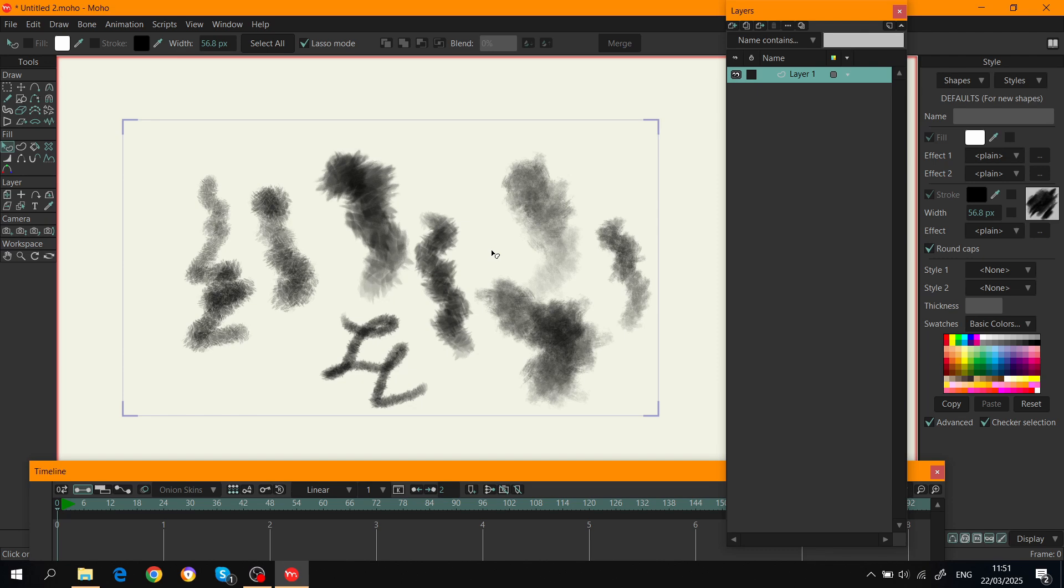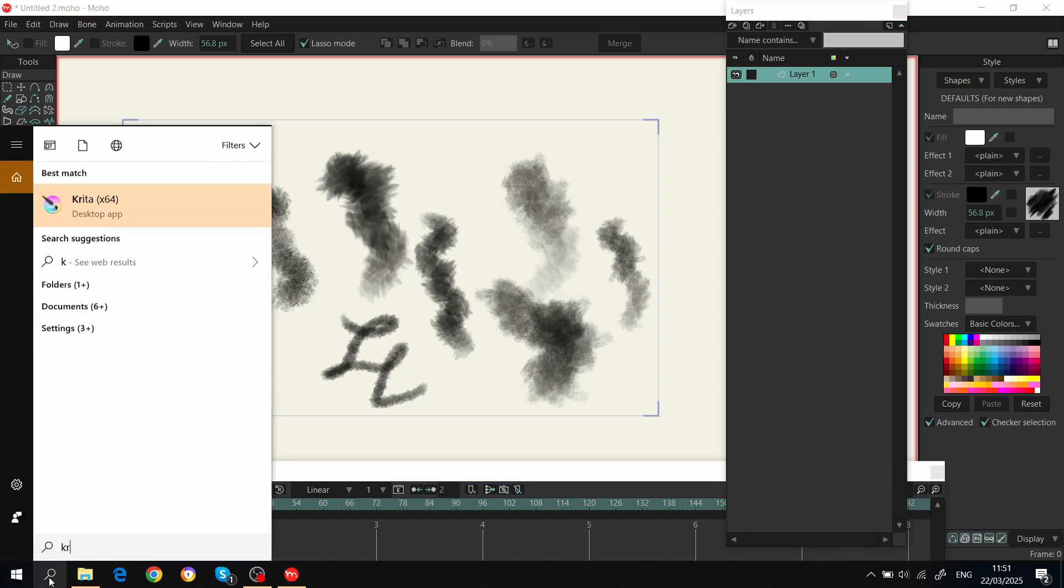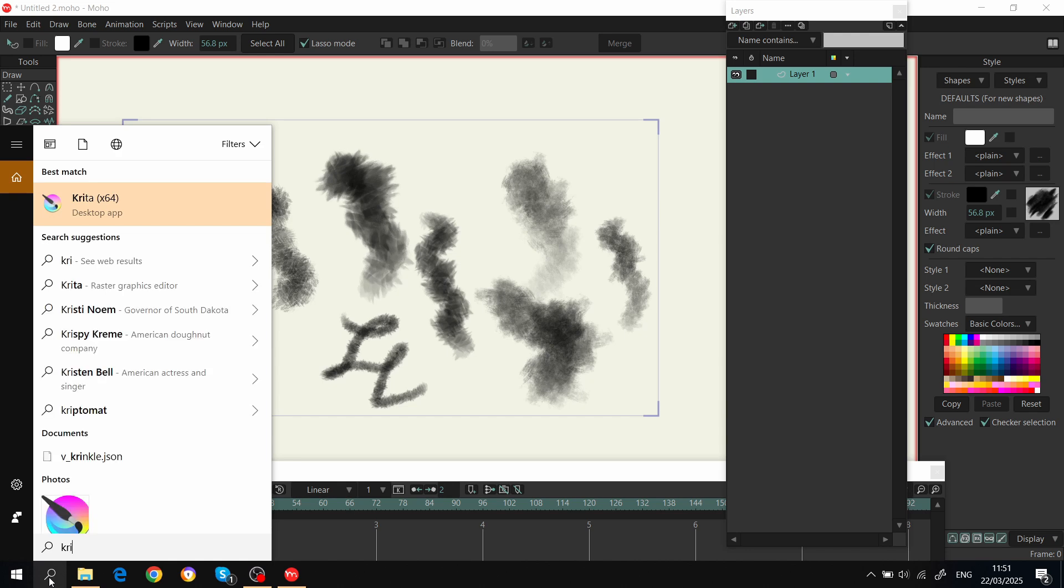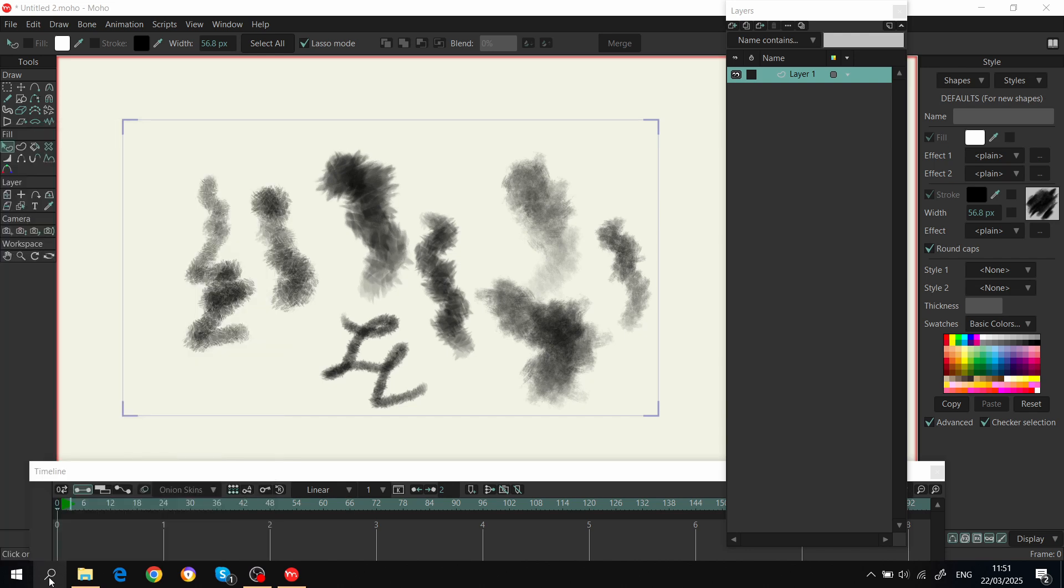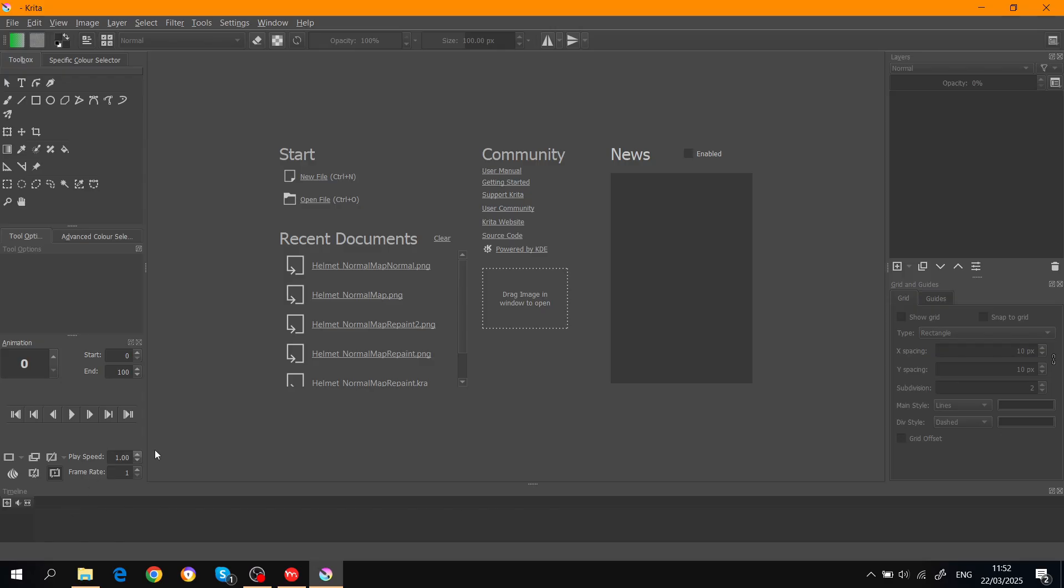To create your own brush, you can use Photoshop or Krita. I like using Krita - it has pretty cool brushes already and it's a free program. So if we open Krita...